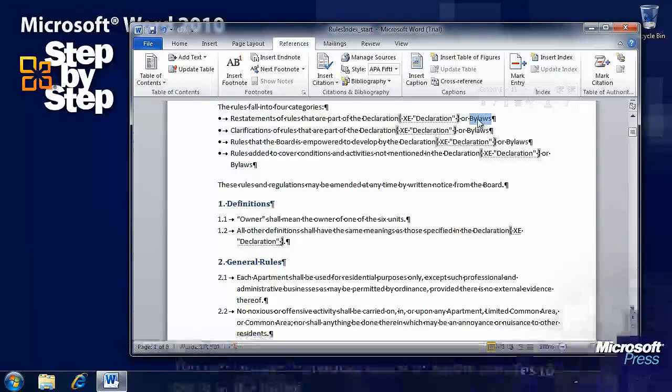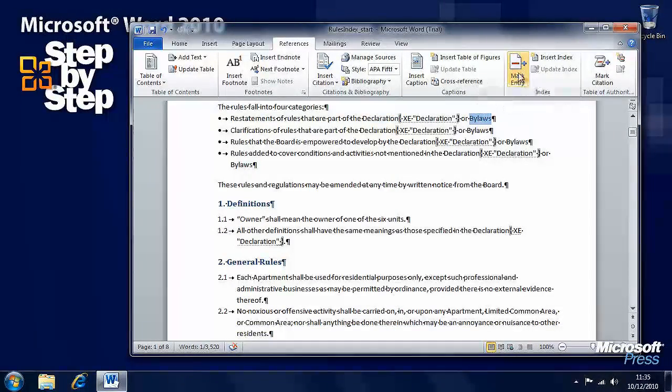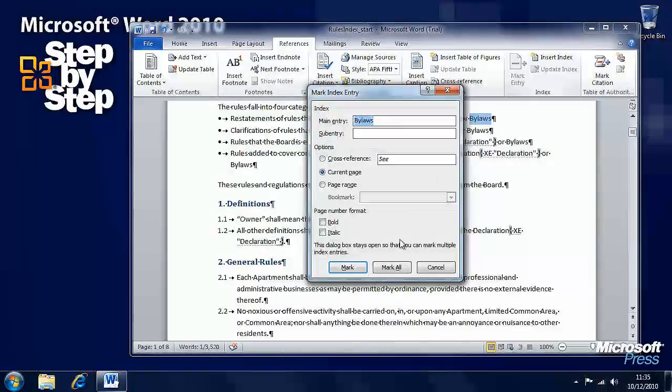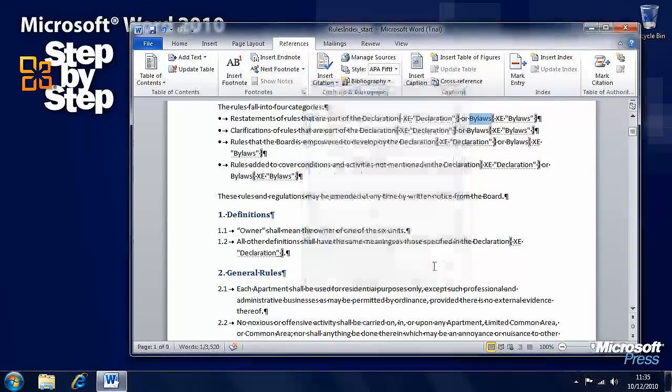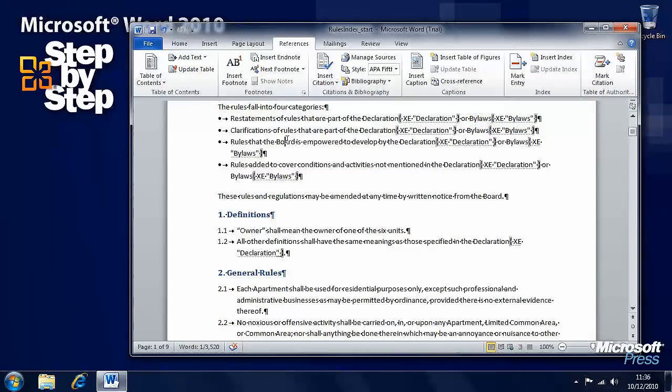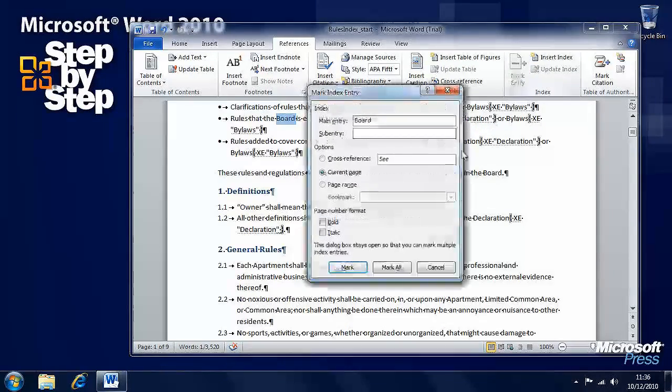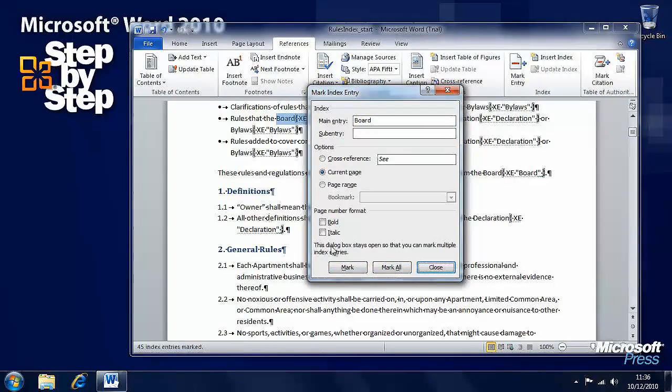With Bylaws, double click on the word to select it. Press Mark Entry. Yes, we'll have them all. Let's say we want board. Double click on that. Mark Entry. We'll have all of those.